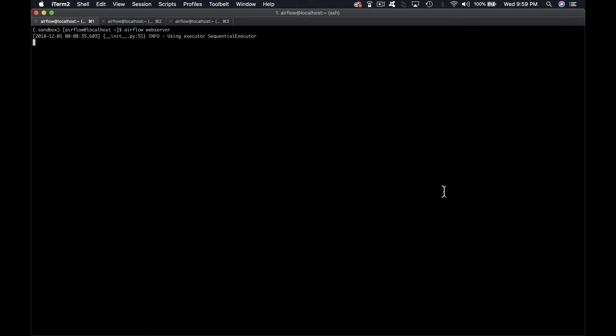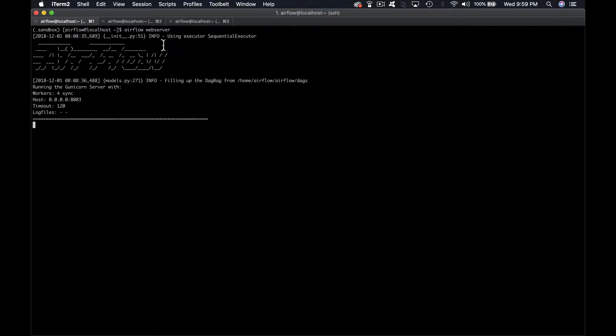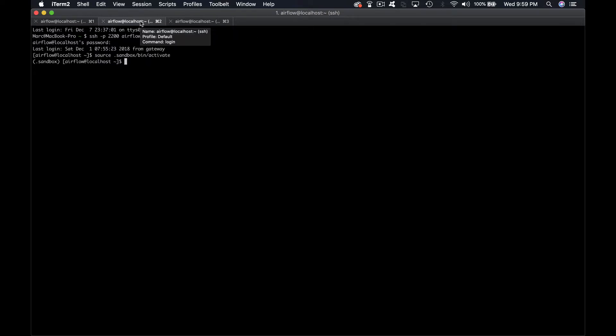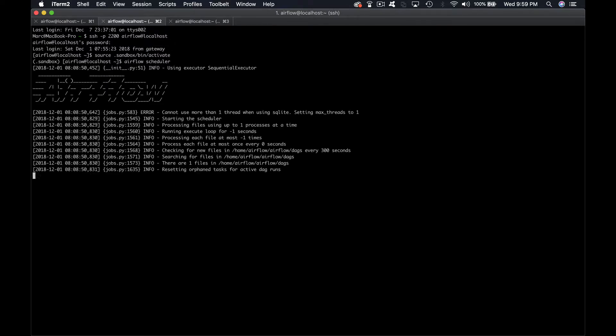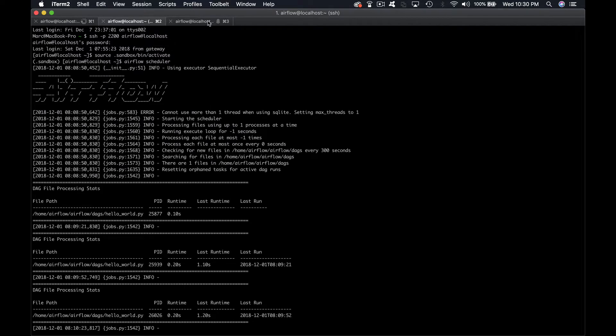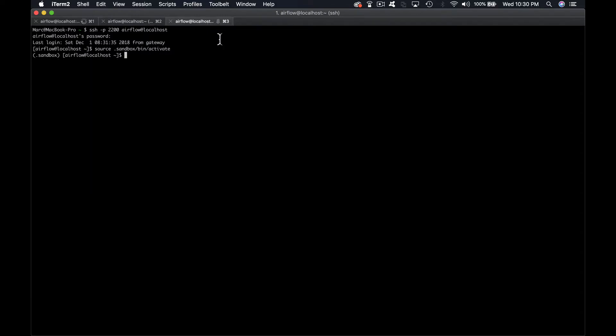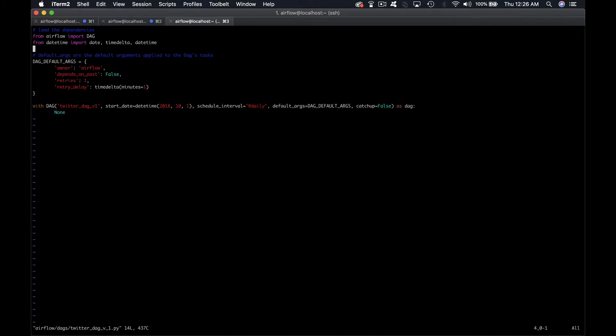In the first terminal we start the web server: airflow webserver. And in the second terminal we start the scheduler. Go to the third session. Copy the file twitter.dag.v1.py into the DAGs folder of Airflow and open it with VI or an editor of your choice.